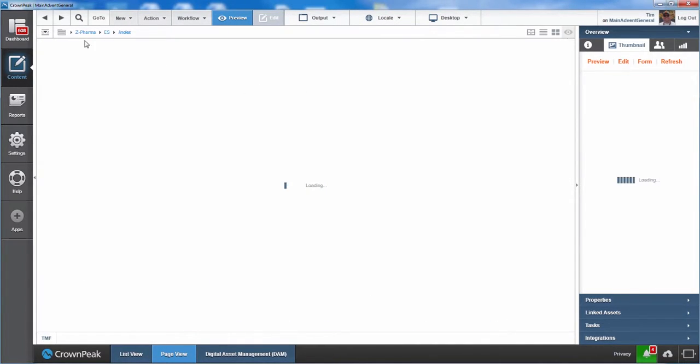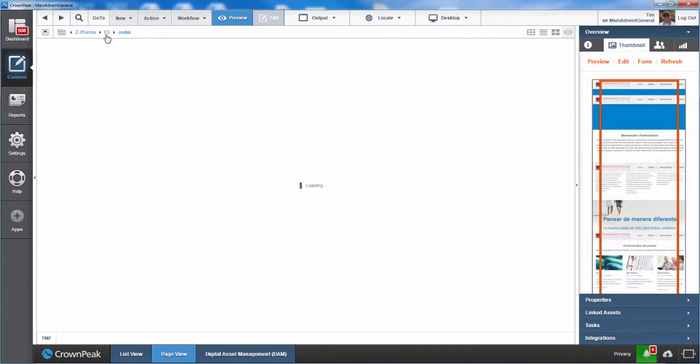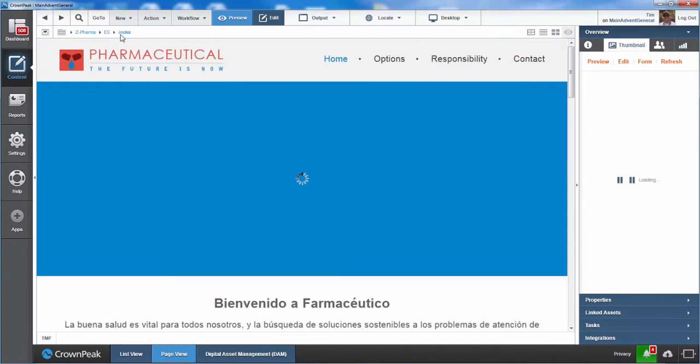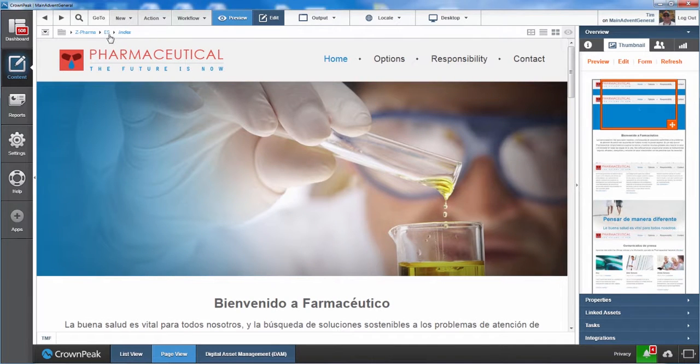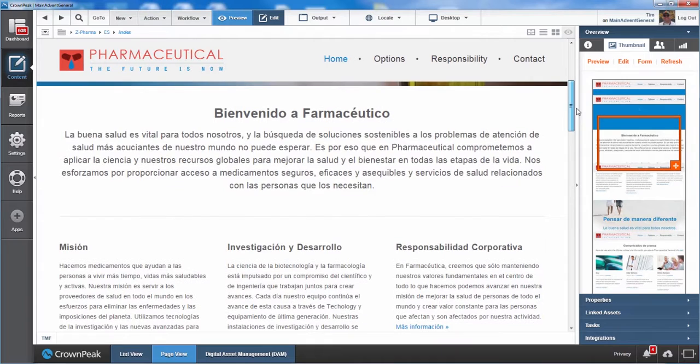Notice we are now taken to the location of our Spanish website. The breadcrumbs have changed, and we are looking at a page that has been translated into Spanish.